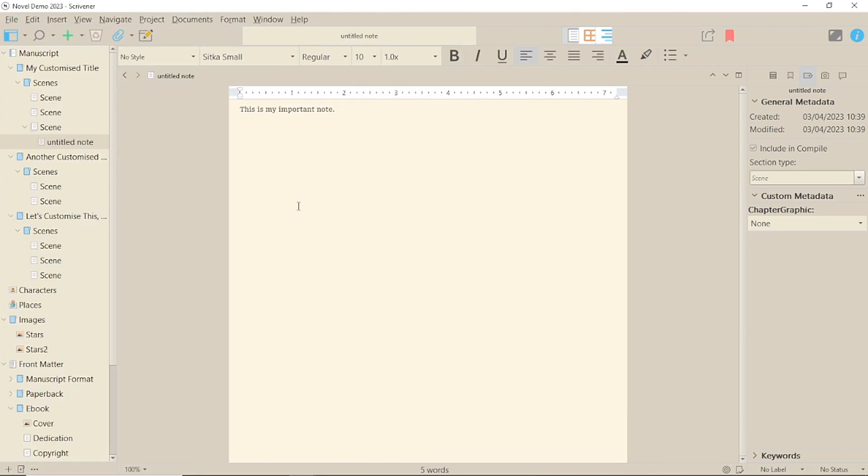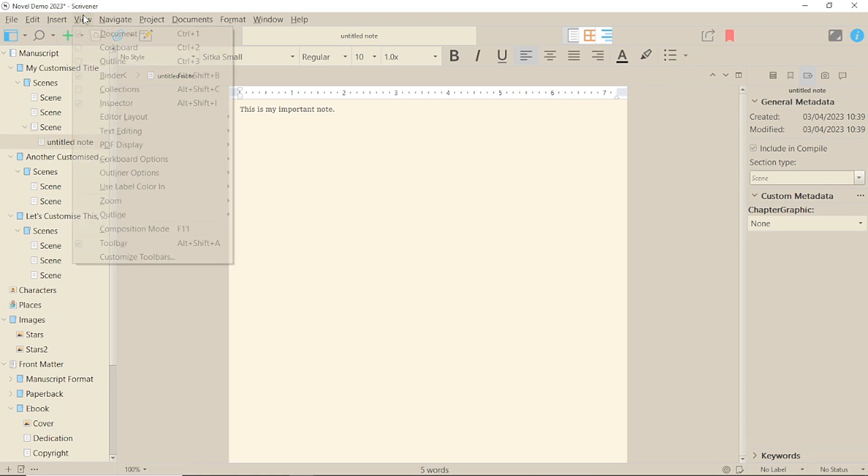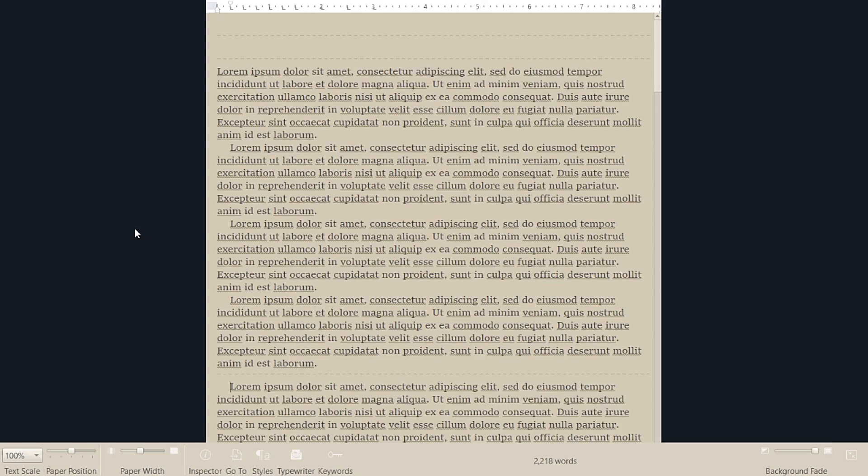You'll find composition mode, unsurprisingly, under the view menu, or by pressing F11. When you select it, it will take over your whole screen, no matter how you have things set up.